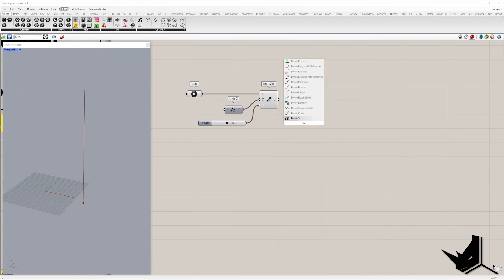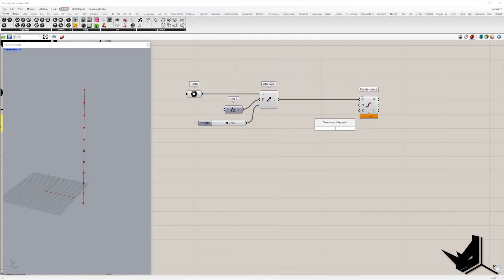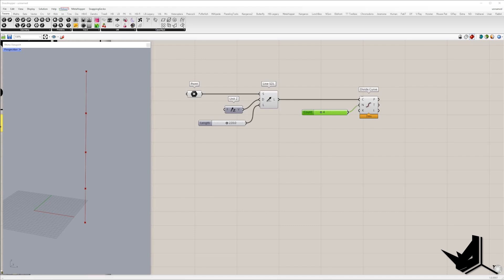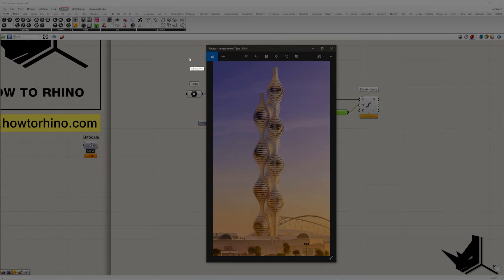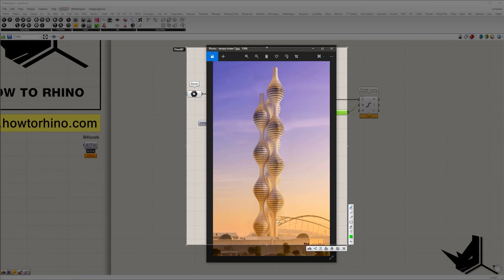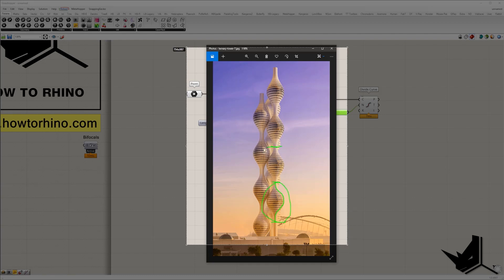Once we create the vertical line, I will divide the line into segments using the divide curve component. I'm going to divide into four segments. You can see that each segment represents one period of the cosine curve — so at each segment we'll have a single period. This gives us the first, second, third, and fourth element.